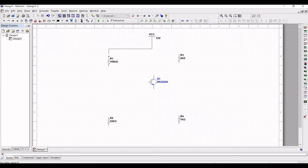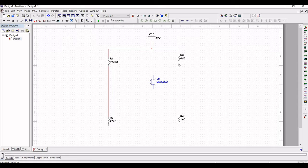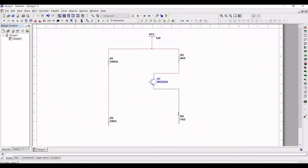Connect the 12V to resistor R1 and connect resistor R3 to VCC. Connect R1 to R2 and connect R3 to Q1. The emitter terminal of Q1 will be connected to the R4 resistor. Next, connect R4 to R2 as shown in this tutorial.